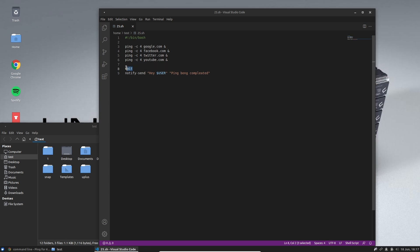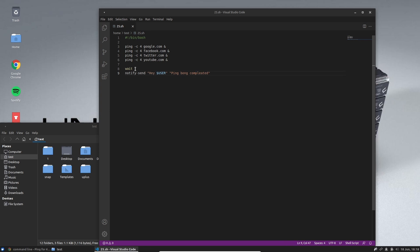Then we use 'wait', so when these ping actions up here are done, 'notify-send' will send us a little pop-up that says 'ping pong completed'. What you can do with this is run things in batches — if you have a lot of commands that need to run, you only want to proceed when one batch is completed successfully, because the next part will only run if these succeed.